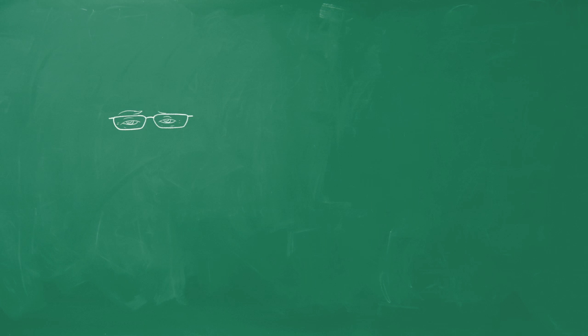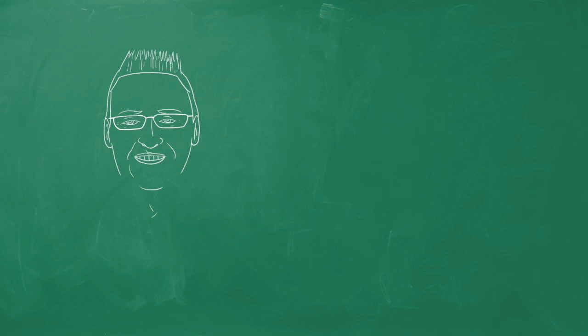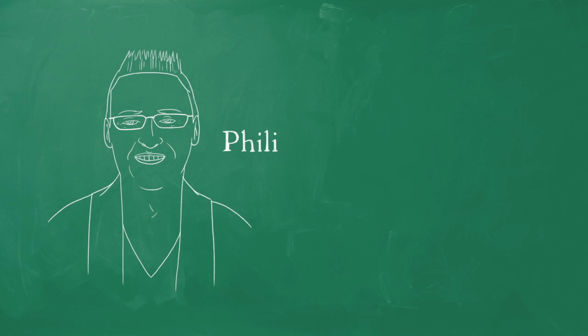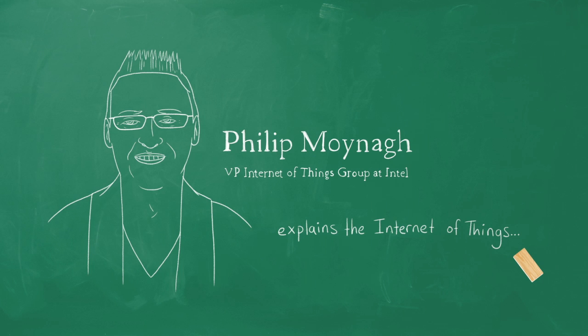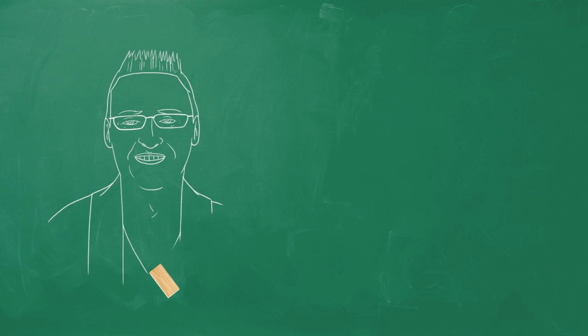I think the Internet of Things is the second major revolution in the Internet. And I think in 10, certainly 20 years, we're going to look back and say that was the real revolution in the Internet. But the first one was simply a prelude.